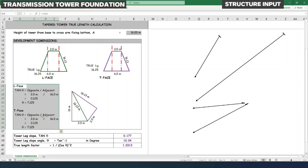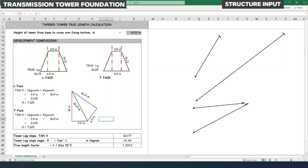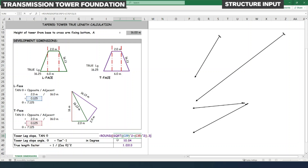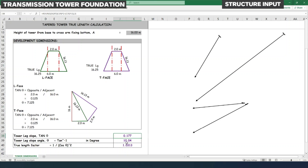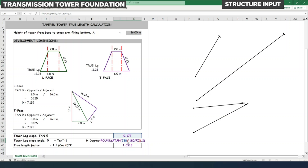For a pyramid-type member, the tower leg slope in 3D is found by taking the square root of the sum of squares of the longitudinal and transverse gradient tan theta values. This gives tan θ = 0.177. Converting to angle, tan⁻¹(0.177) = 10.04 degrees, converting from radians to degrees by multiplying by 180/π.